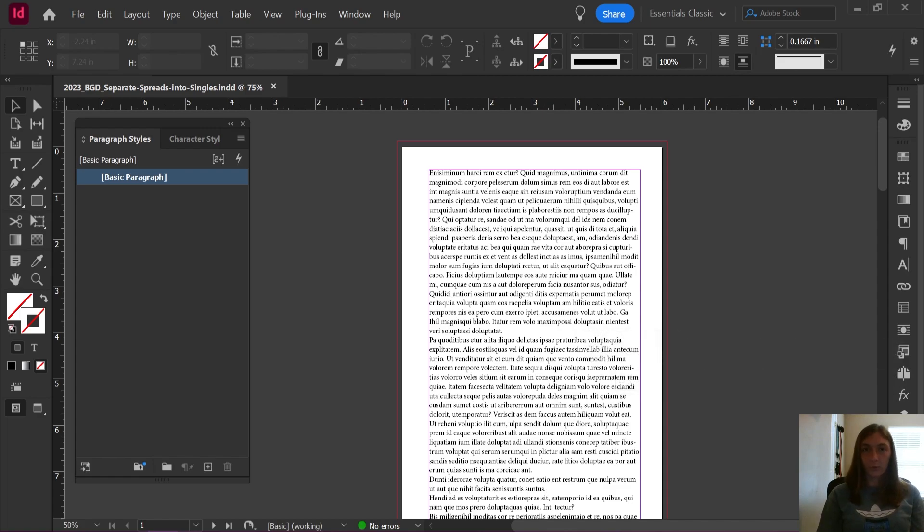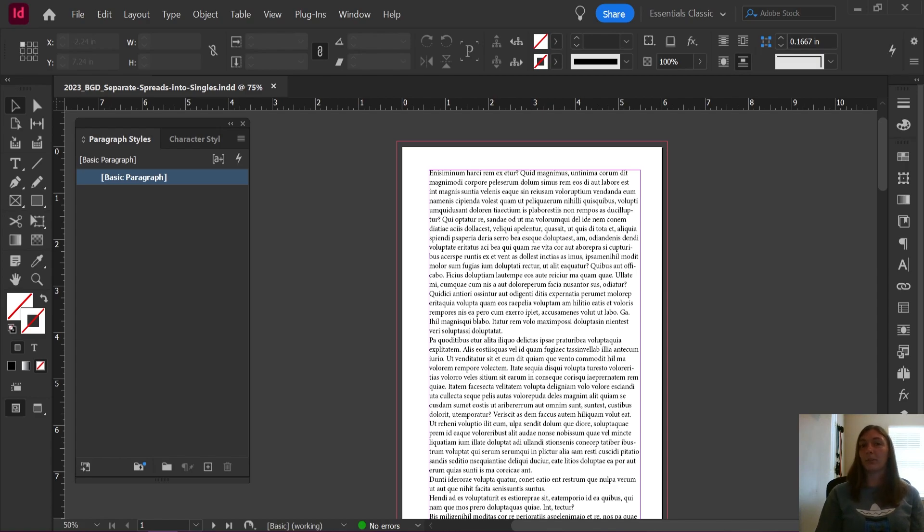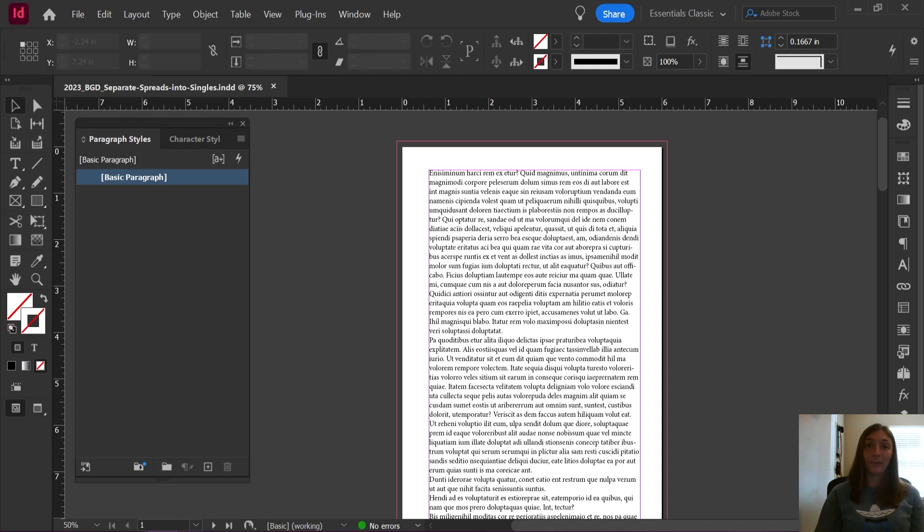Today I'm going to show you a wonderfully helpful little script that will help you separate your spreads into individual pages so that you can export a PDF with an interior bleed if you need to.